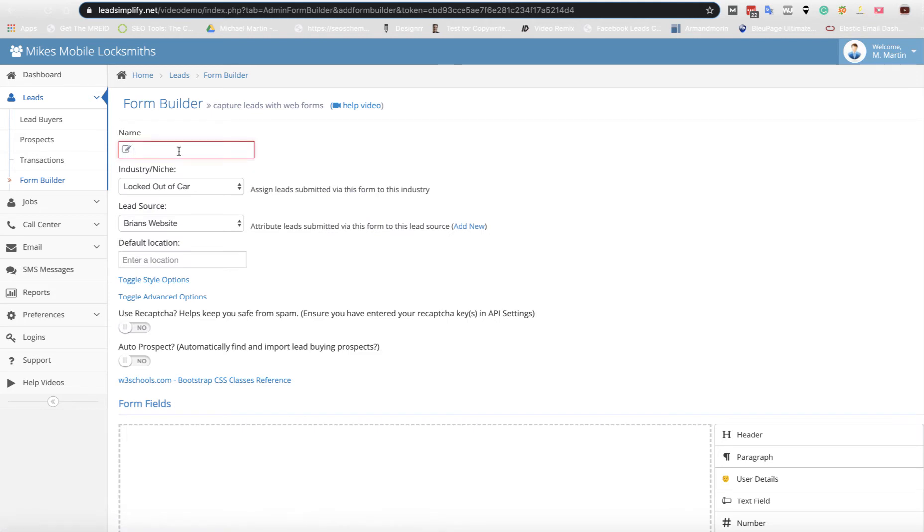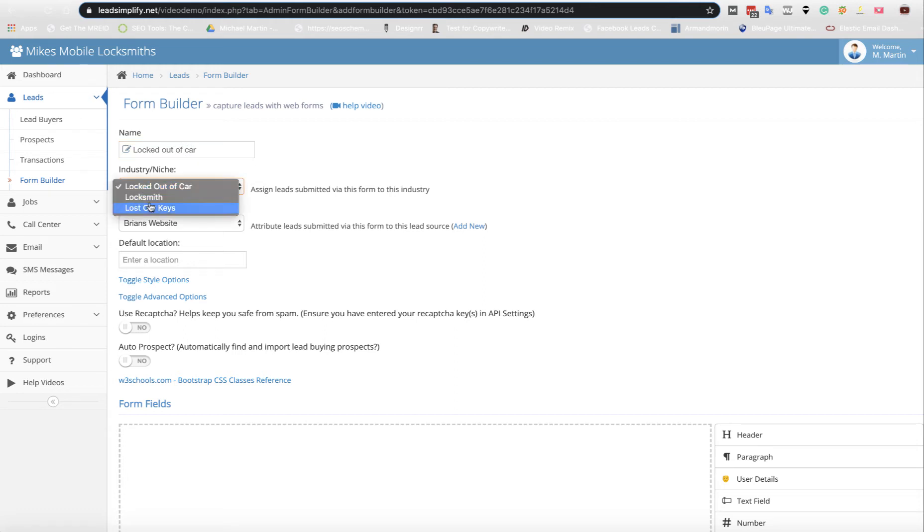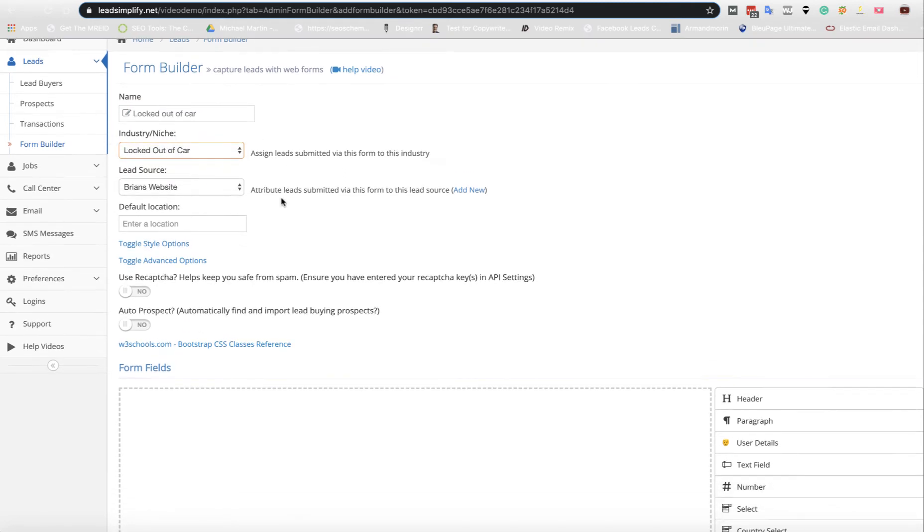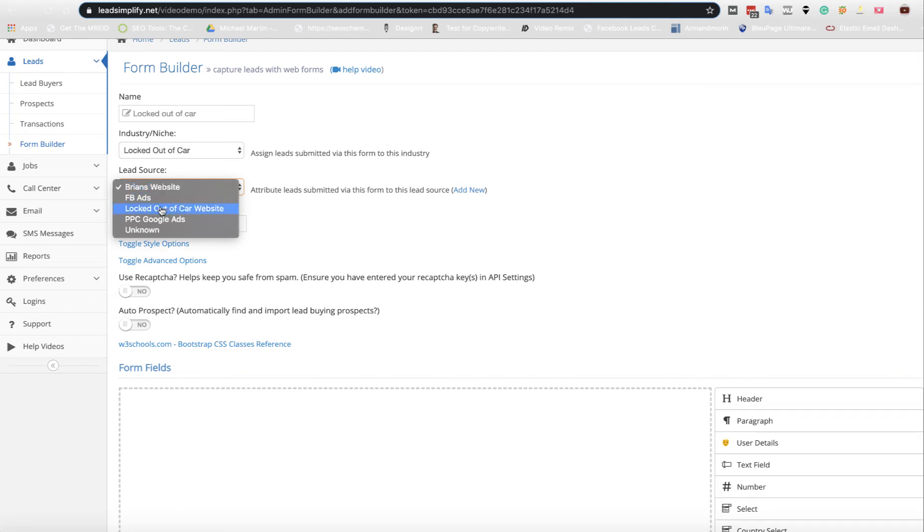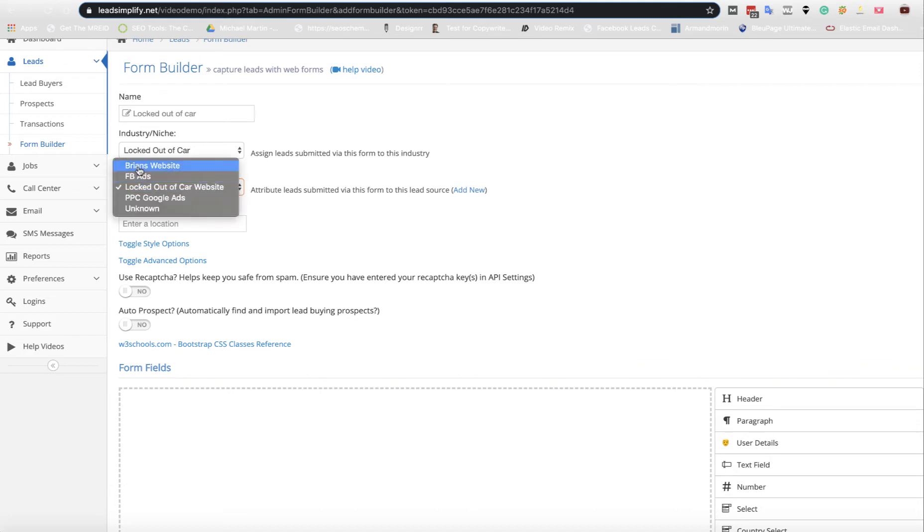We need to name our form, so I'm going to call this Locked Out of Car. I can see from when we set up industries and niches in earlier videos, we've got lost car keys, locksmith, locked out of car. Let's have this as a locked out of car one and let's have it locked out of car website as the lead source.